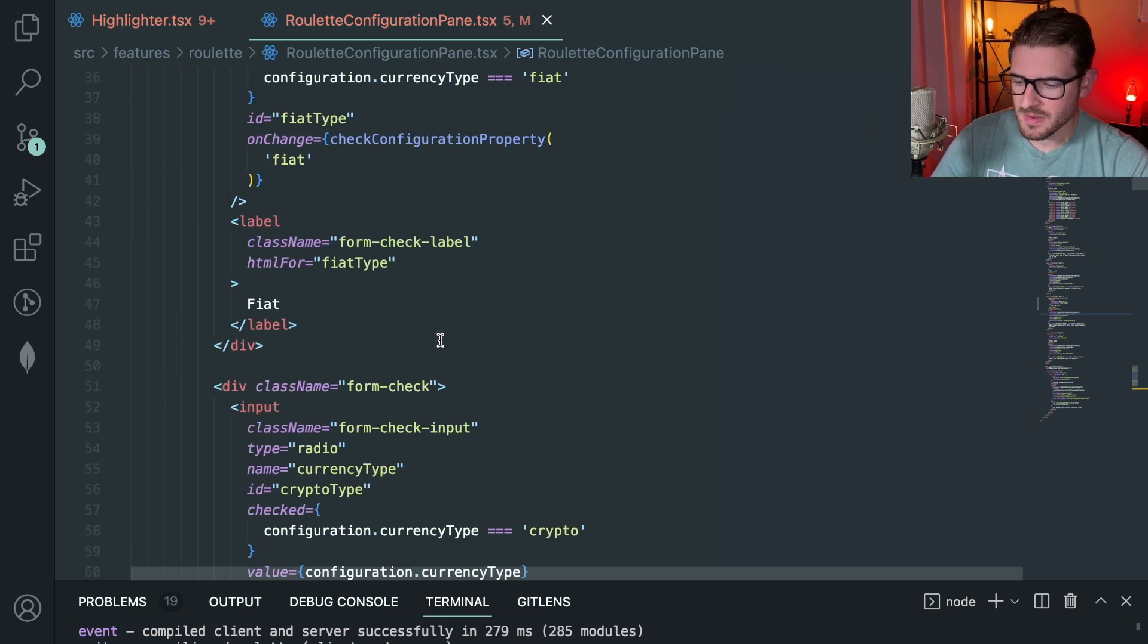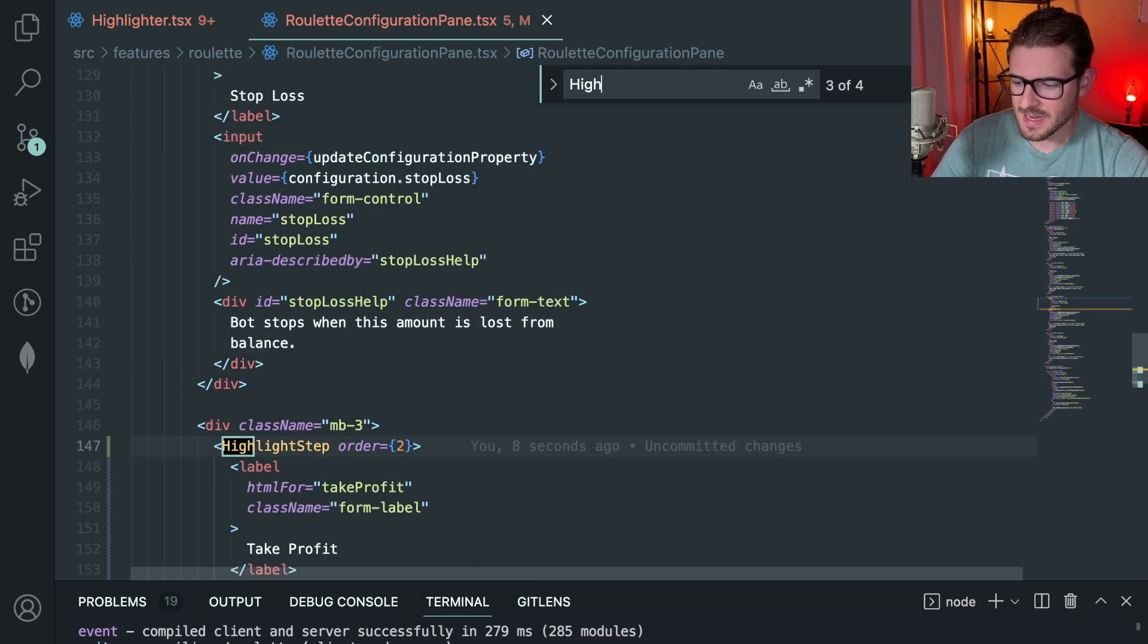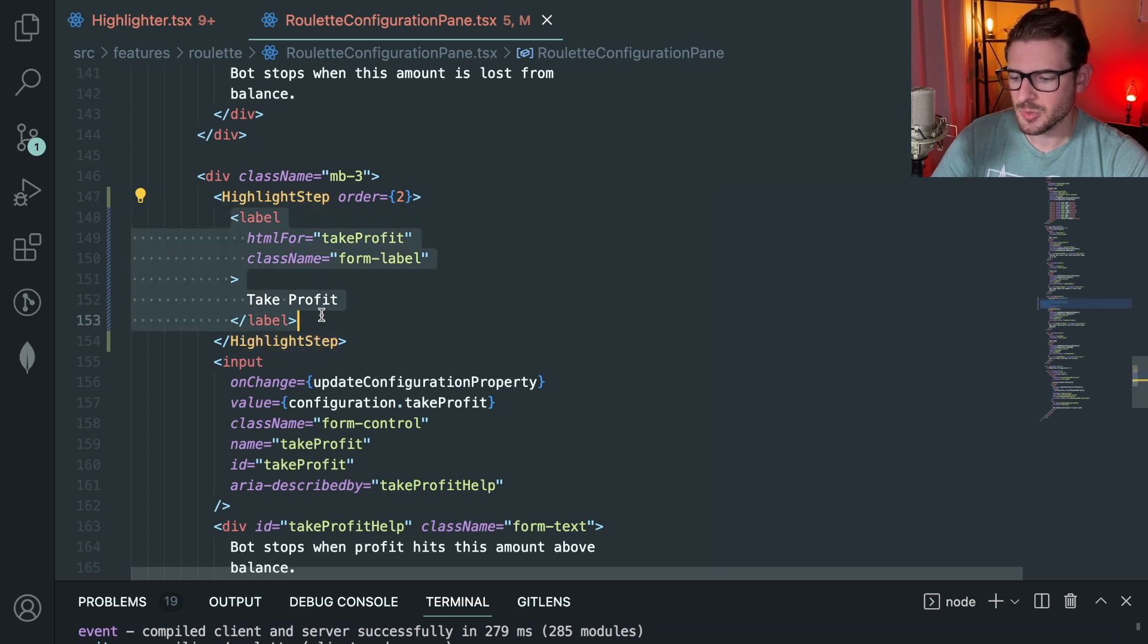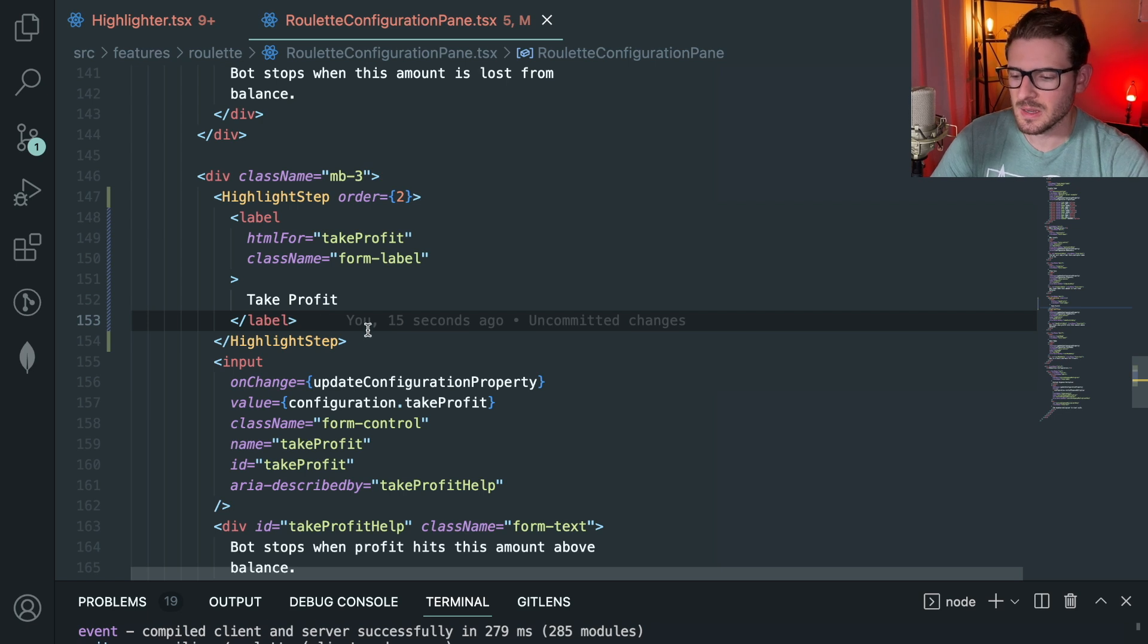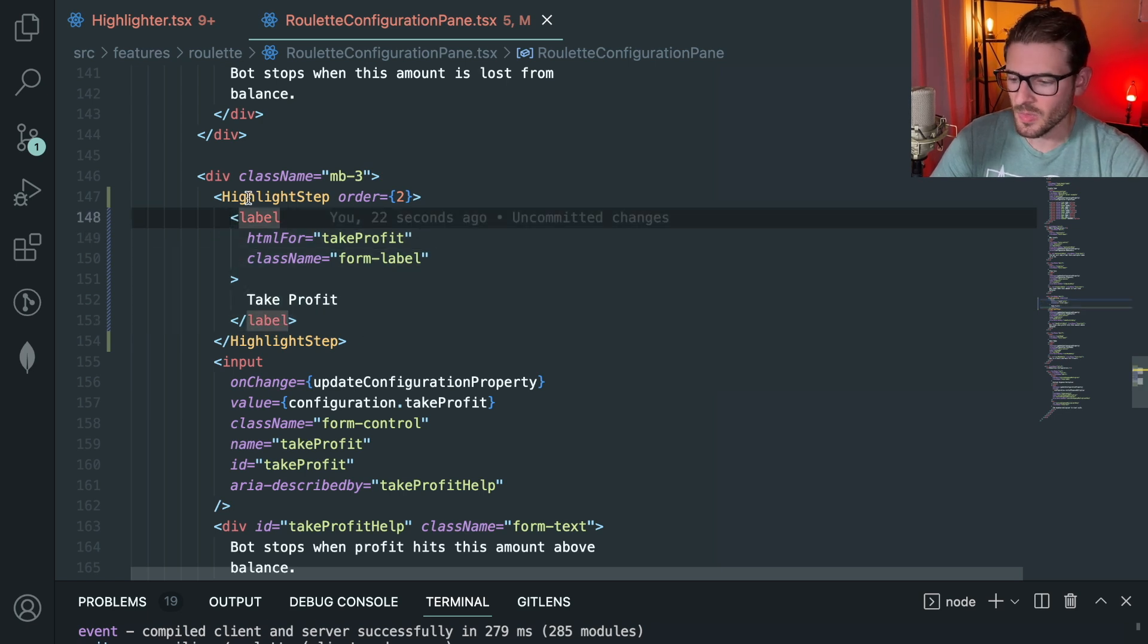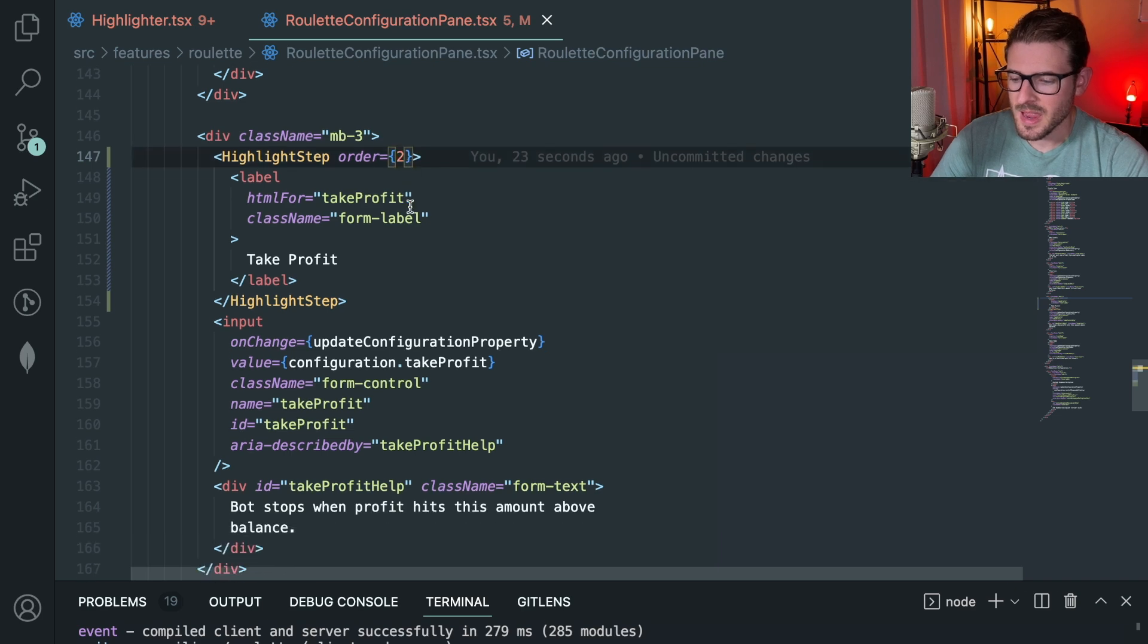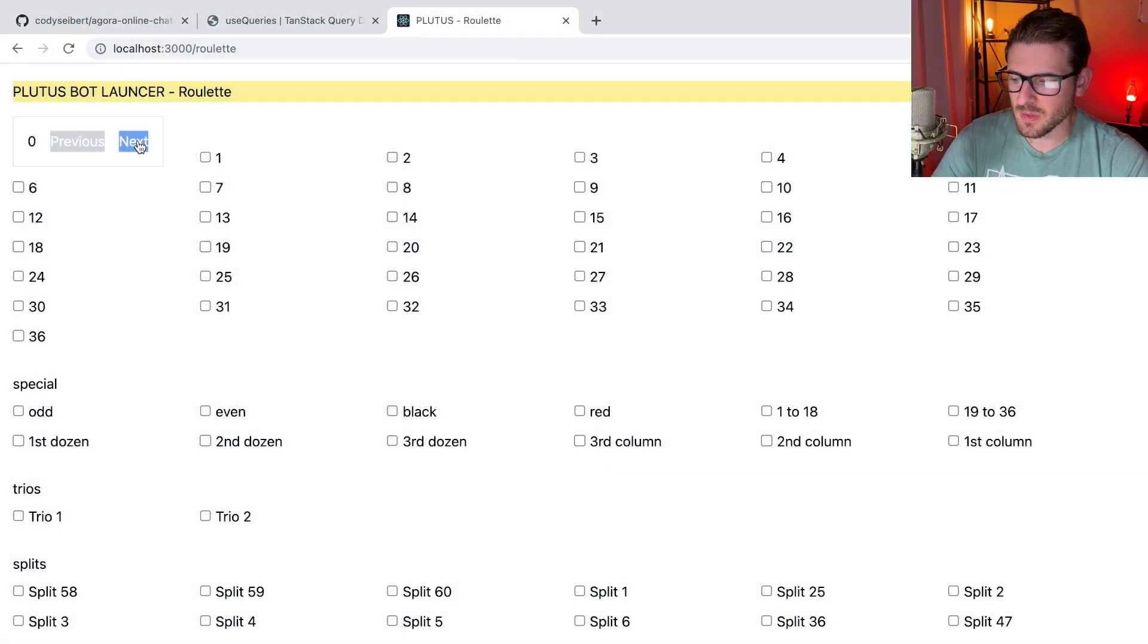What I have here is I believe a bunch of highlight step components. I think this is called a higher order component that takes in some children and I'm just adding some additional functionality around whatever this is that I pass in. I do allow it to pass in an order prop that takes whatever numeric you want.